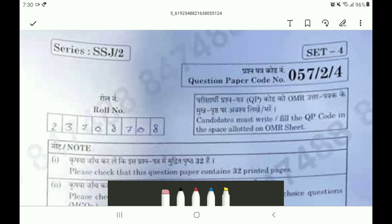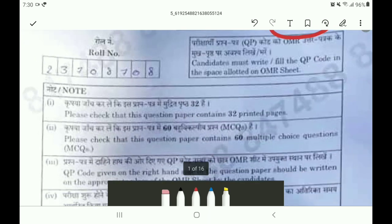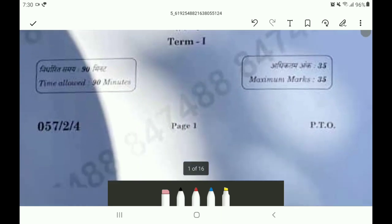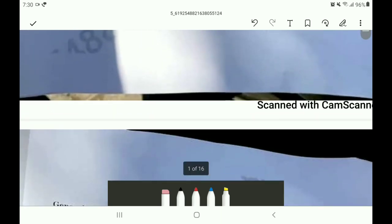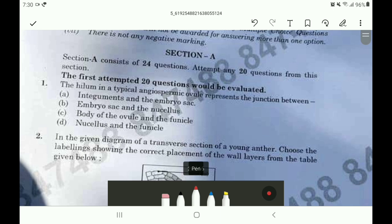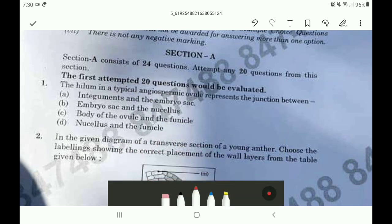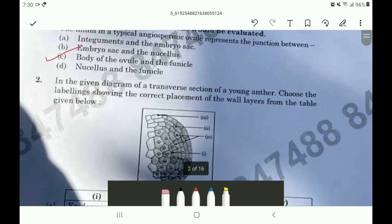Hello everyone, today we are here with the Biology question paper of Class 12th. Question paper code is 05724. Let's begin with the first question in Section A. The answer of the first question is option C.